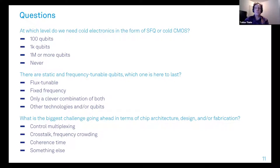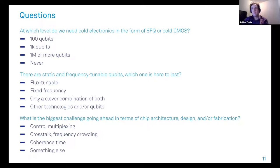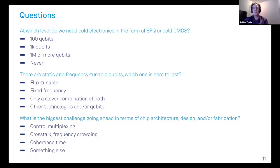The second question concerns different approaches to qubits — for example, static and frequency-tunable qubits. In your opinion, will one dominate in the future, will it be a combination of both, or will it be a completely different technology or type of qubit?